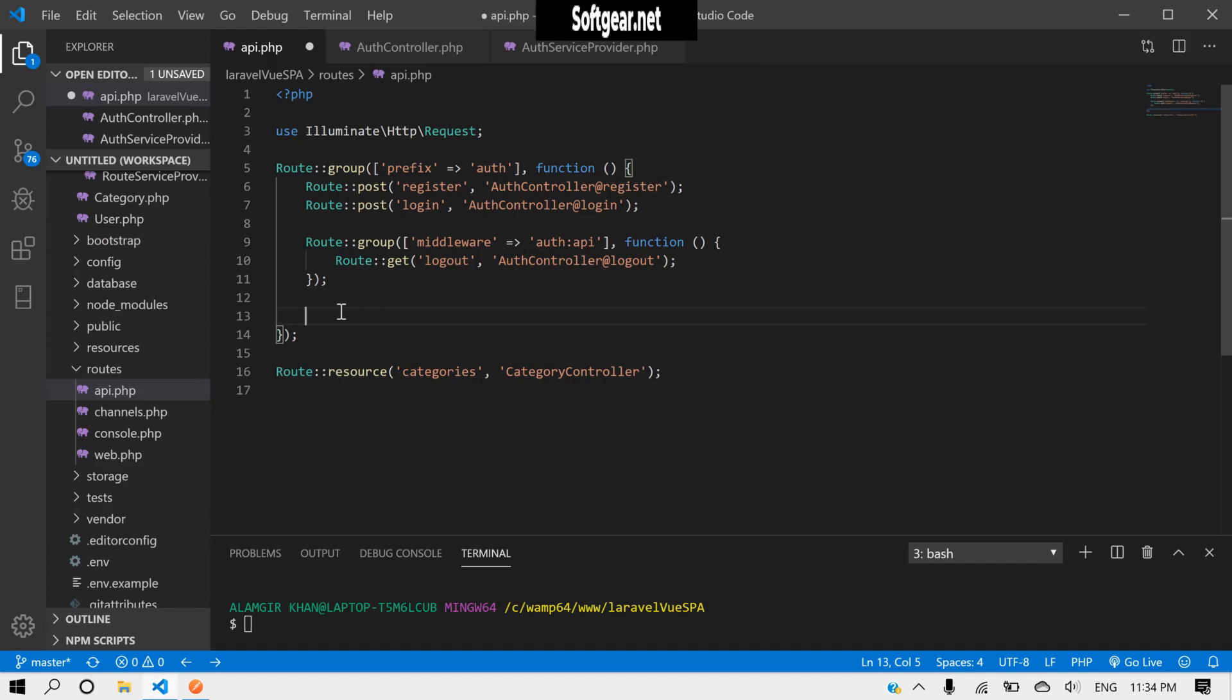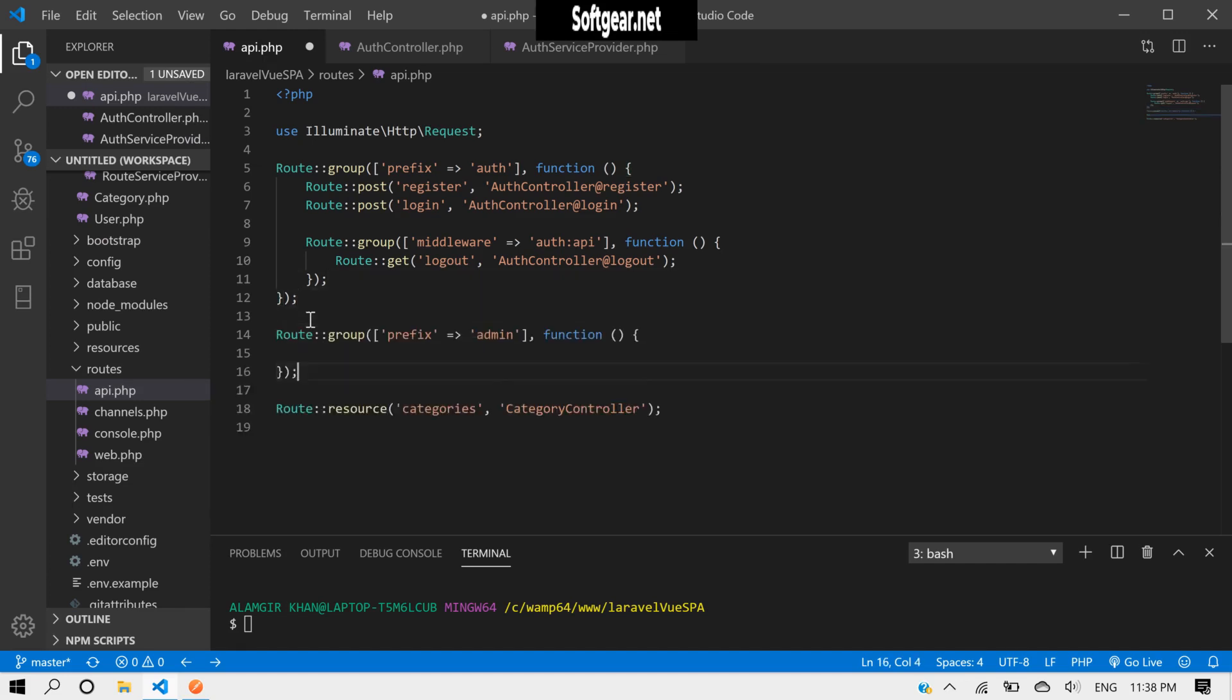To test these, we have to create two routes from here. Let's create a new code here. The prefix should be user.